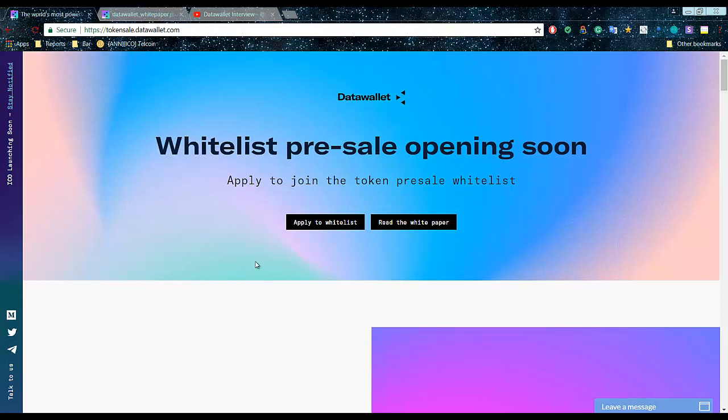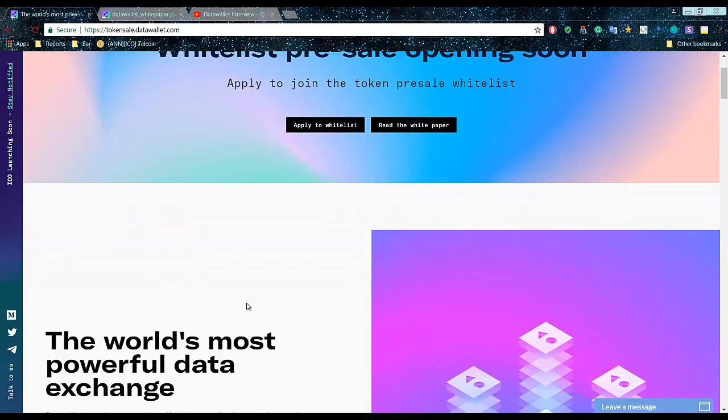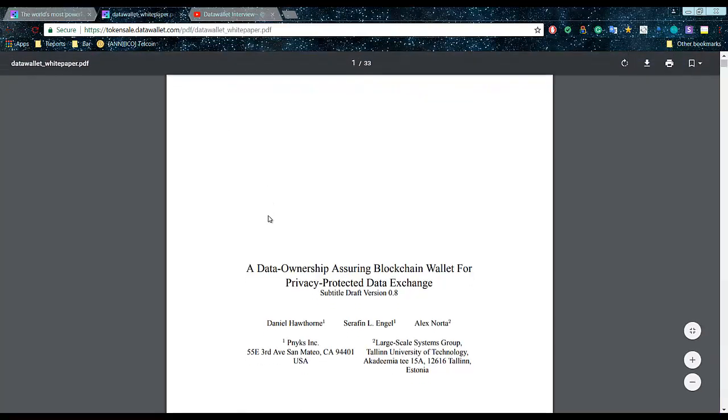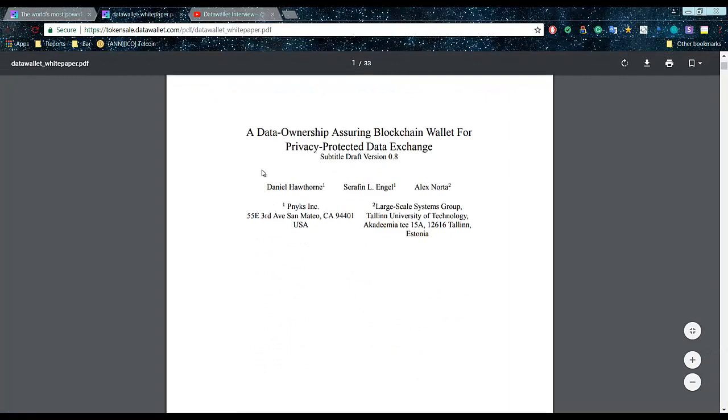As you understand, it's everything about data. There are competitors like Pibla and datum.org, but I think Data Wallet is way ahead of them, and I will describe why.